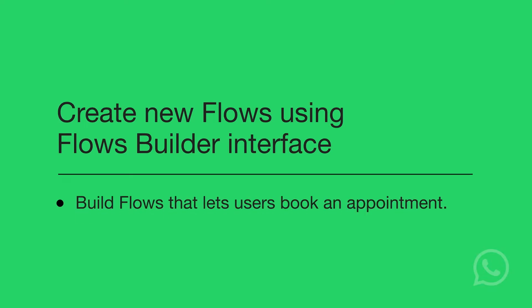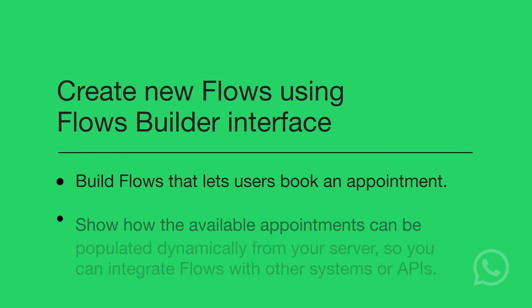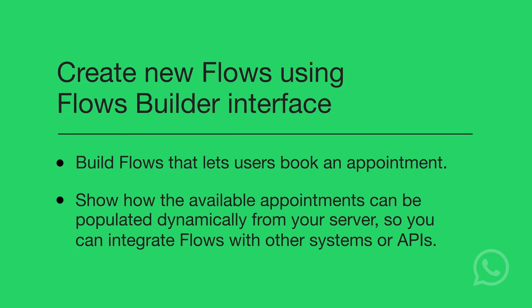We will show you how to build Flows that let users book an appointment, and how the available appointments can be populated dynamically from your server so you can integrate Flows with other systems or APIs.